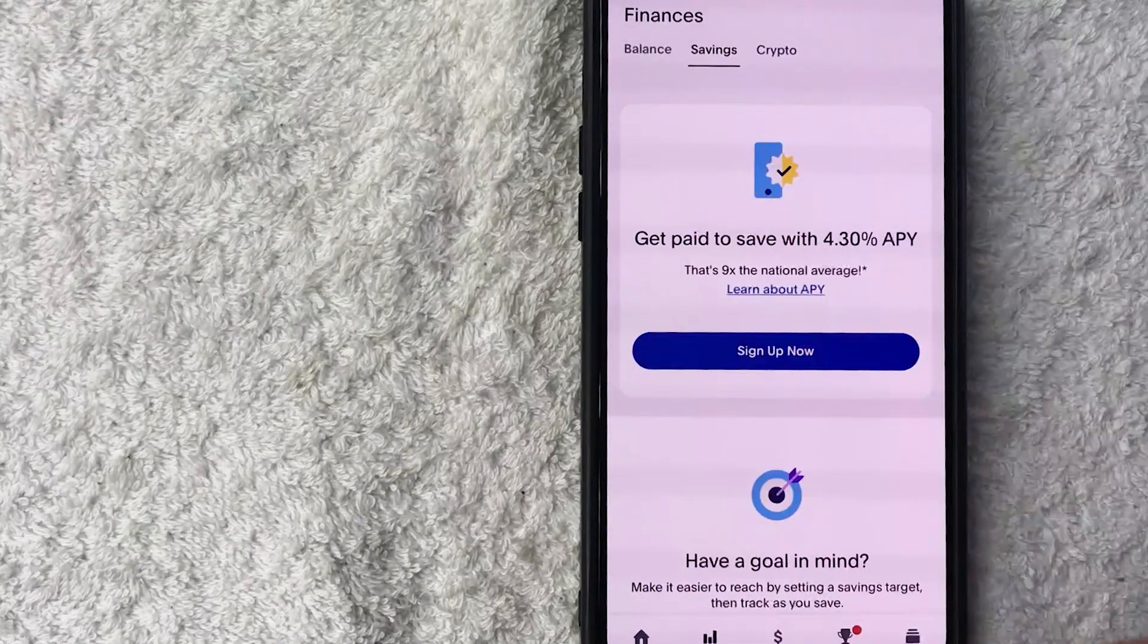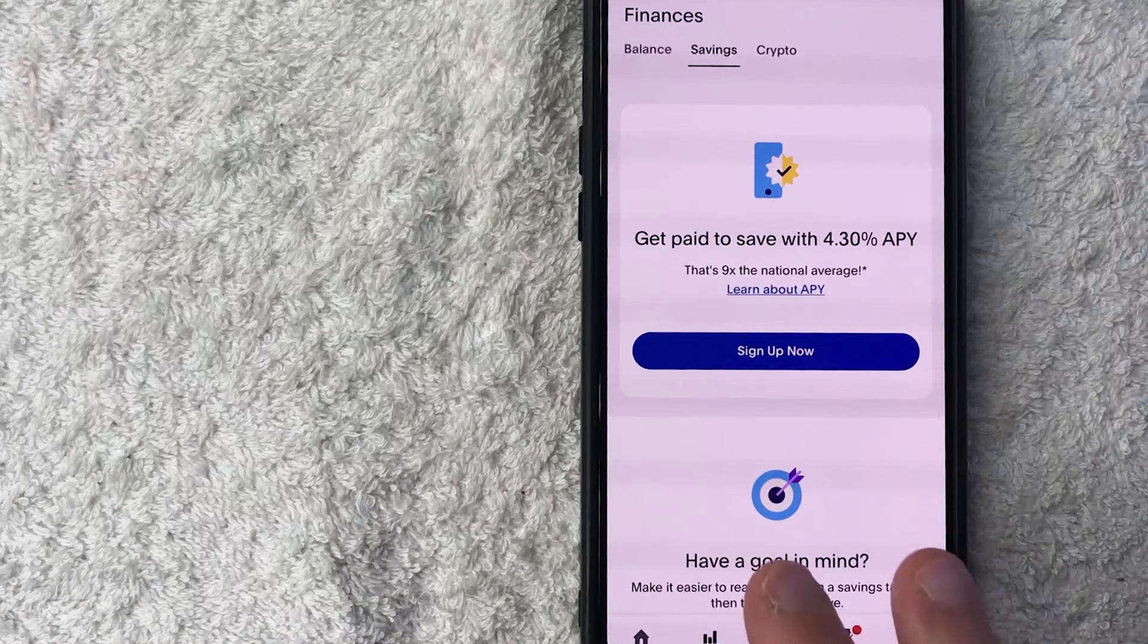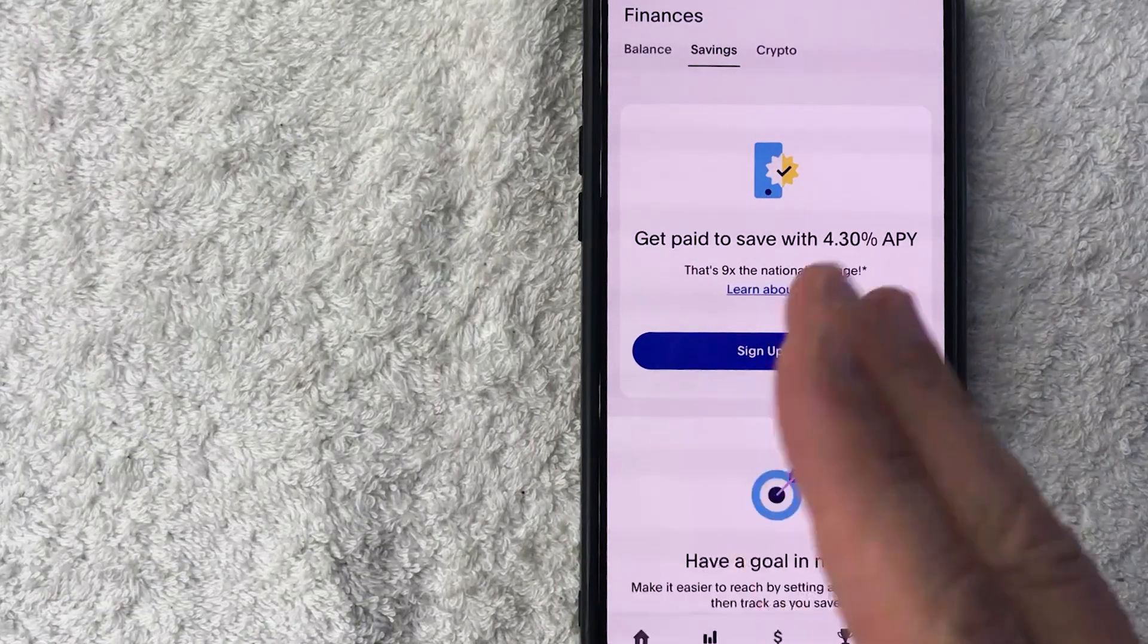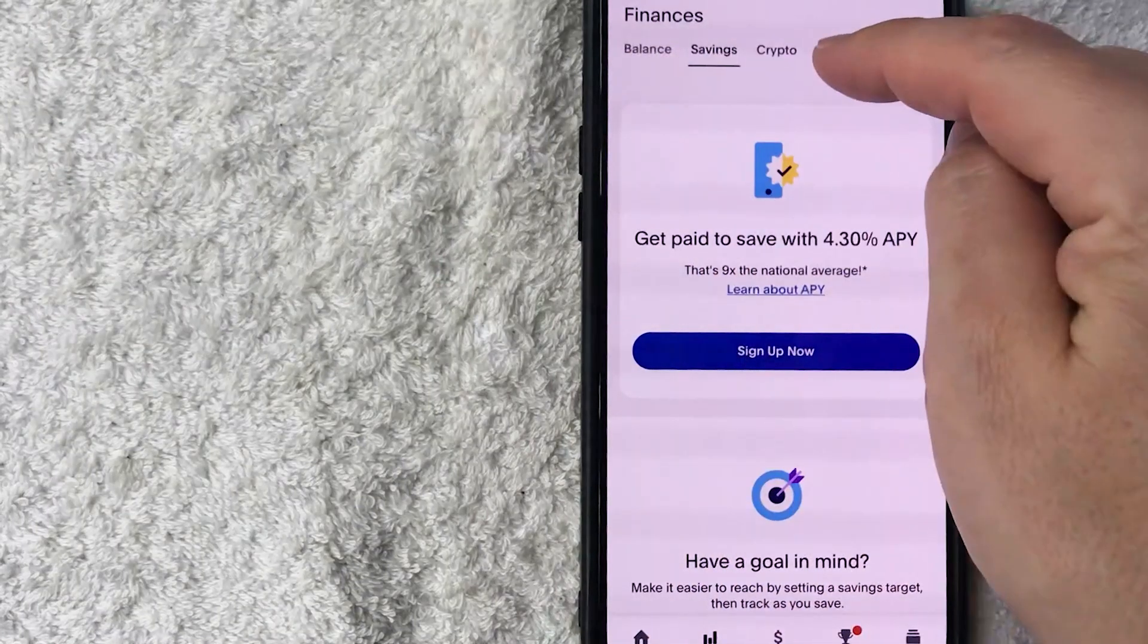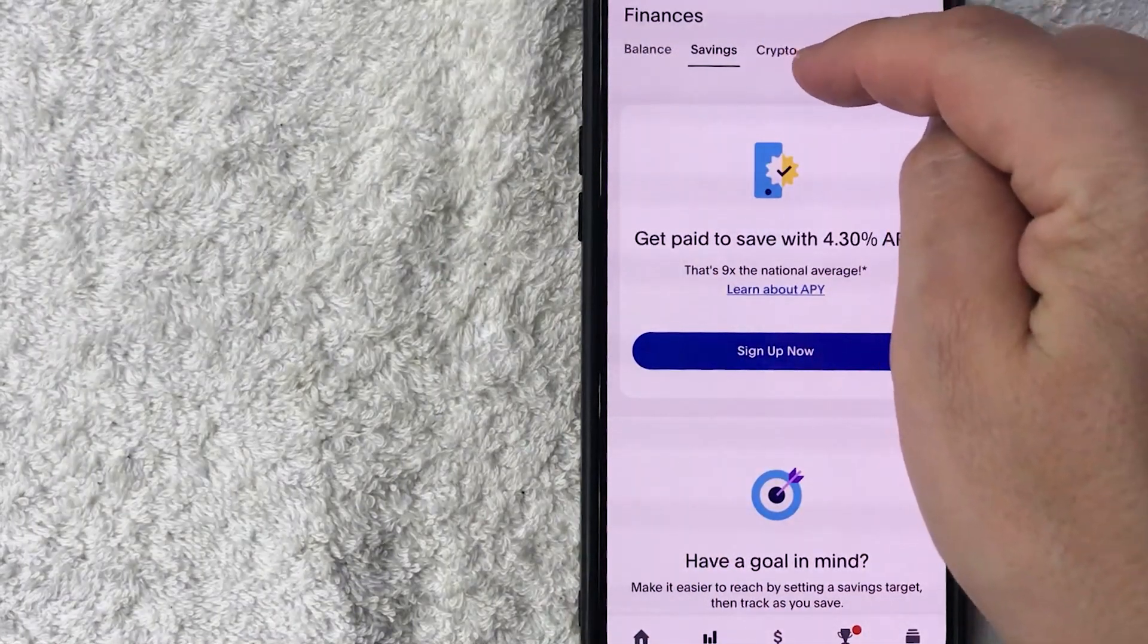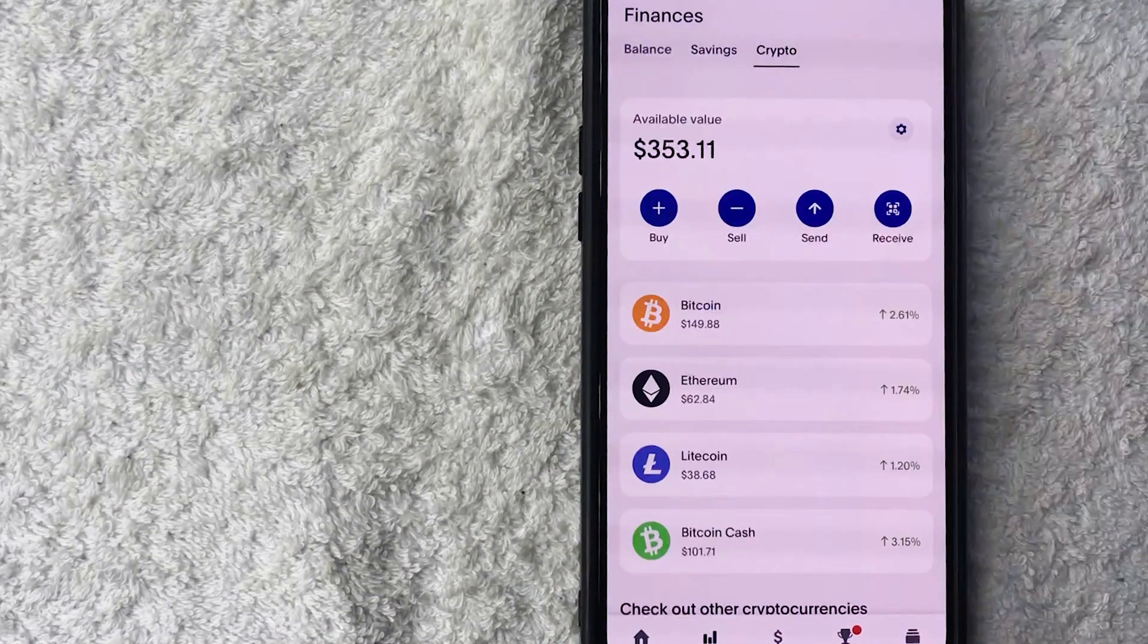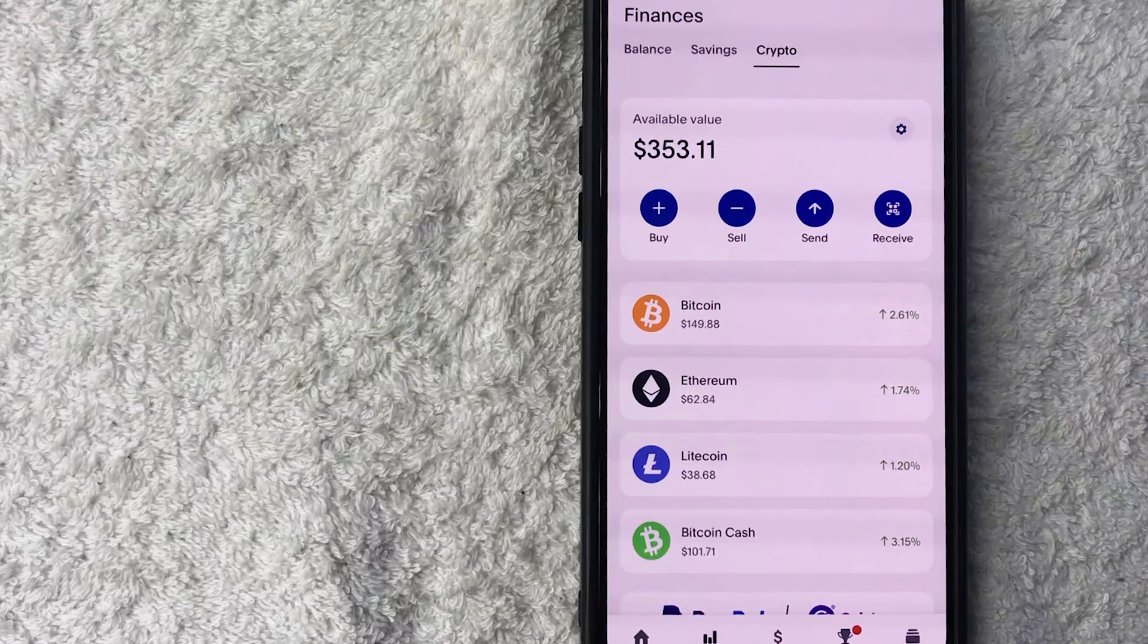To get to your Ethereum wallet address, make sure you click on crypto here on the top right. Once you do that, you're going to see all the different cryptocurrencies that you hold inside of PayPal.